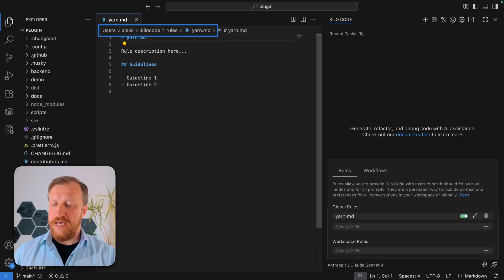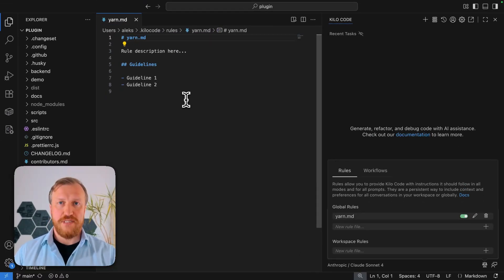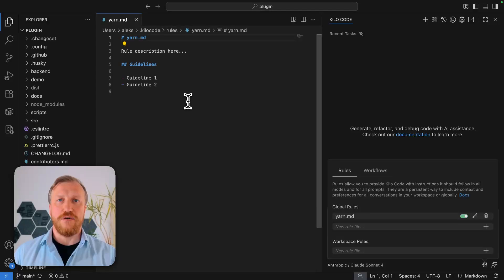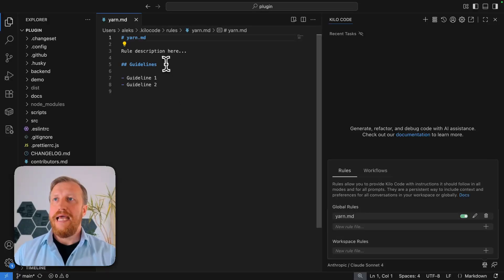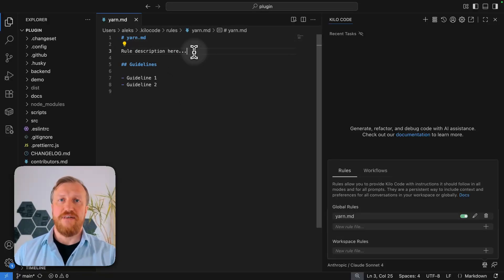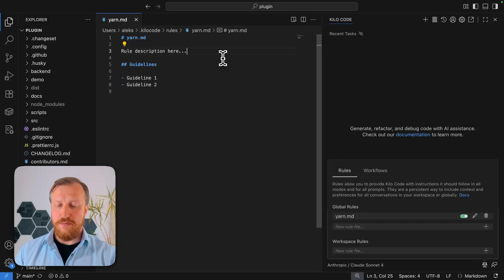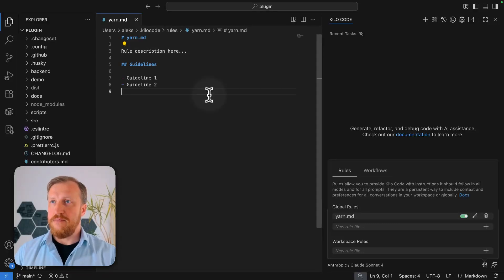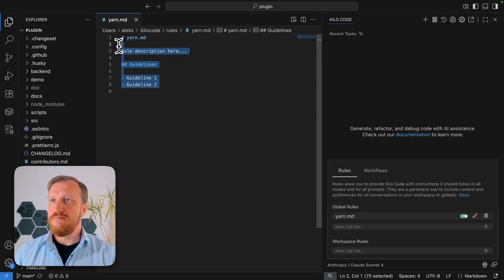It will be attached to all the projects, to all the files. Kilocode will always look for it. And here we can define the rule, what exactly we want. In this case, I will keep it very simple.